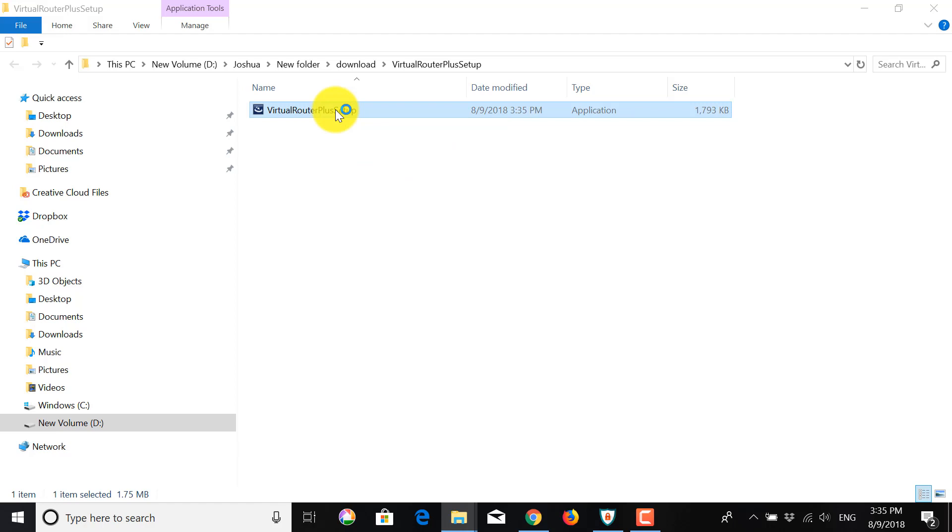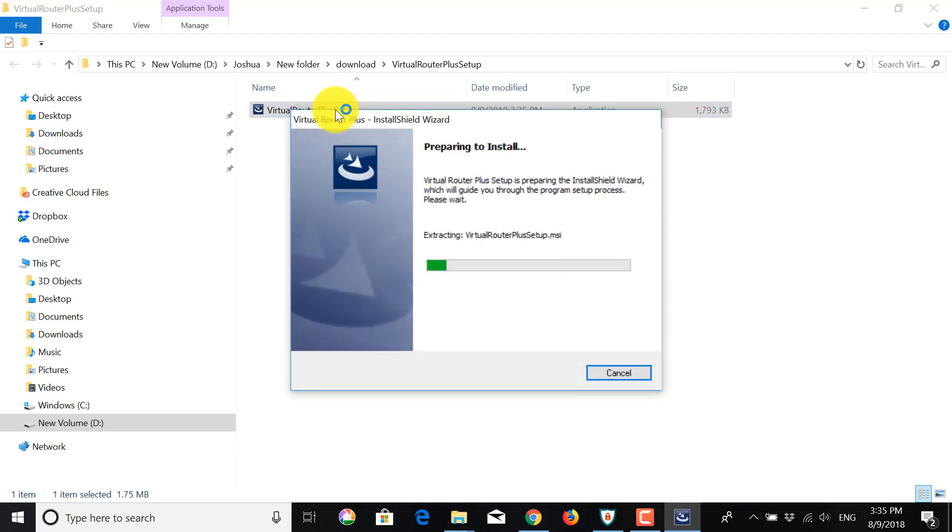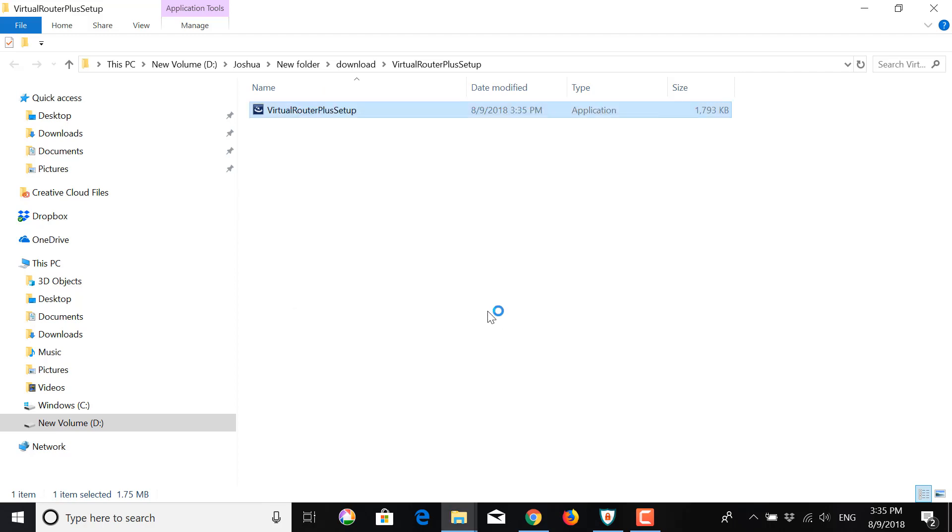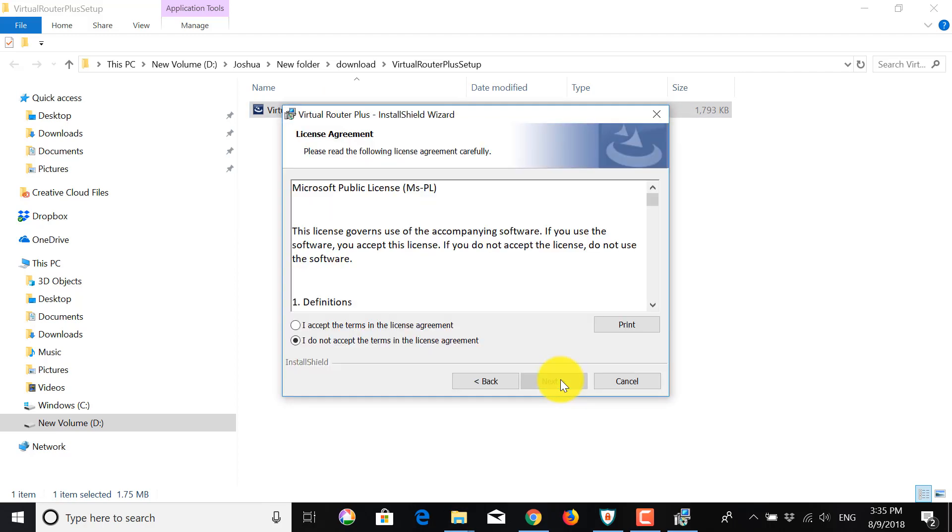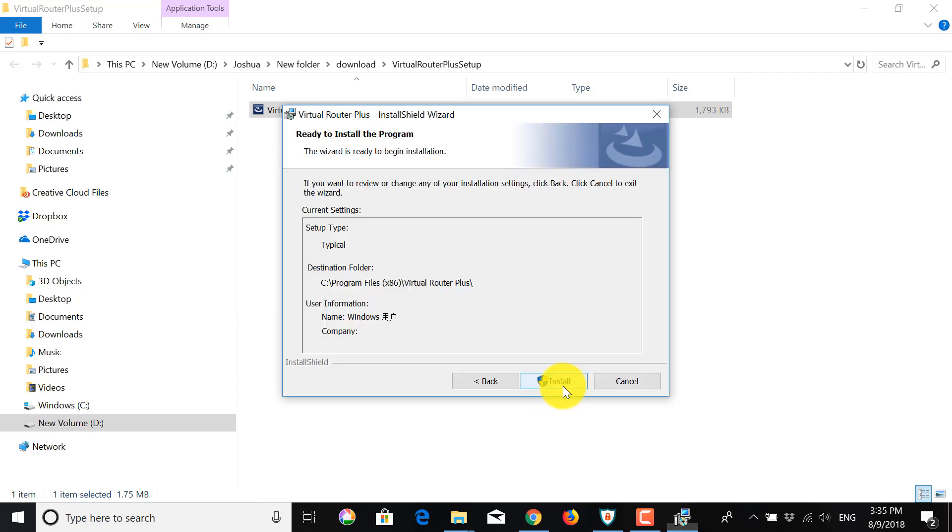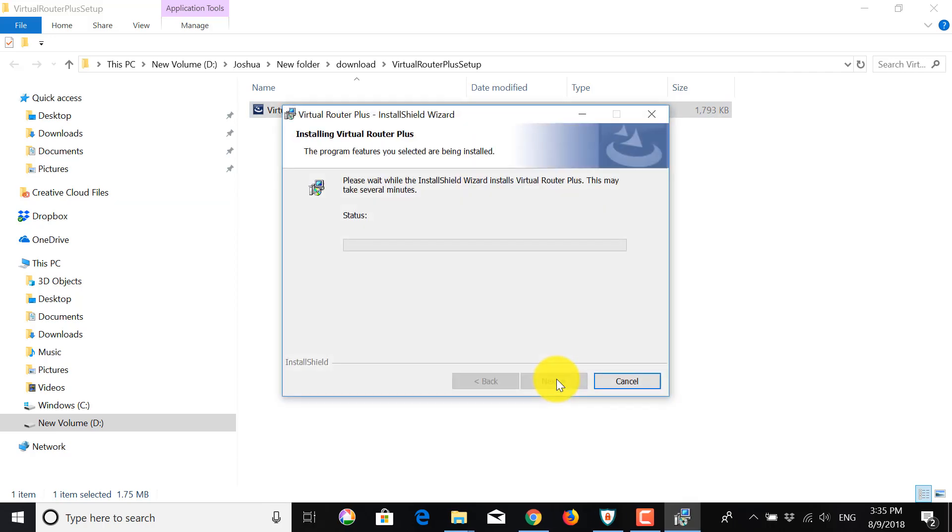Double click to execute to start the installation process. Then as usual, you're going to click Next. I accept the terms. Next. Click Install to start.